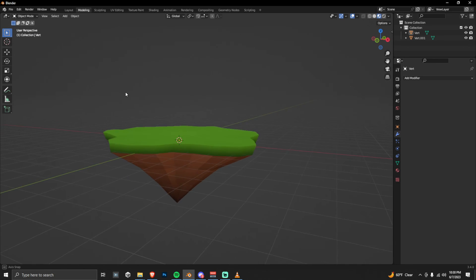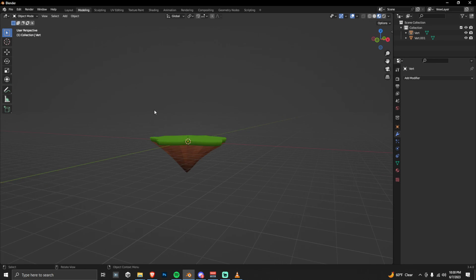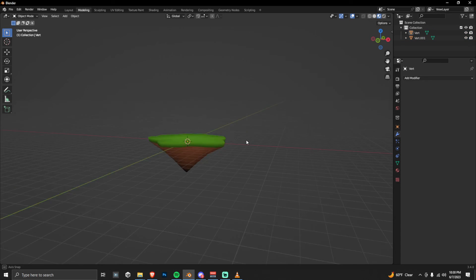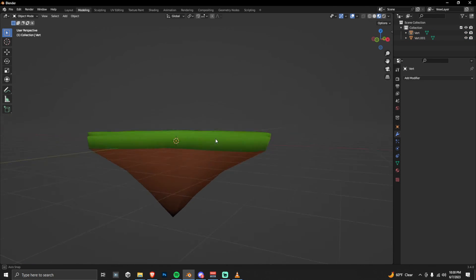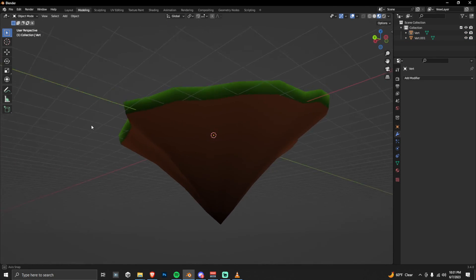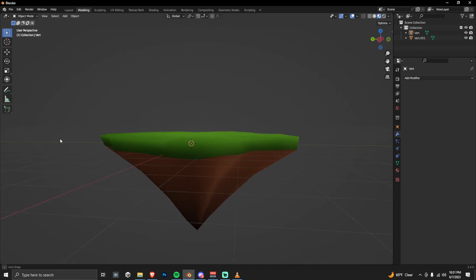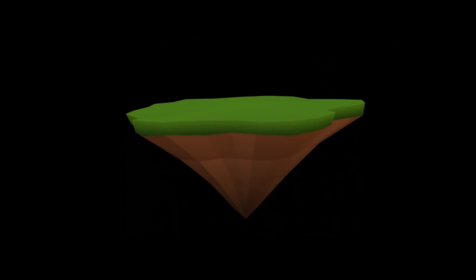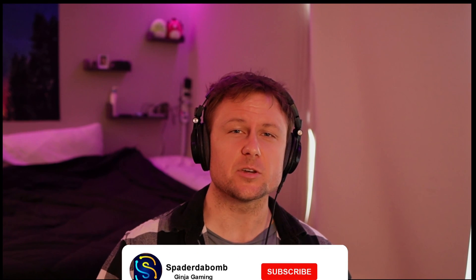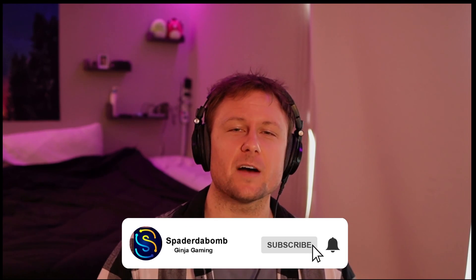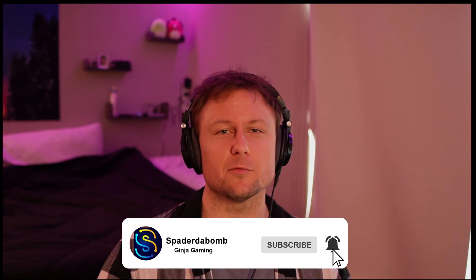If you want, you can select the whole object and then do shade smooth. This will give it a nice rounded smooth look instead. And here is a nice animated render of our floating island. That's it. You guys remember to subscribe below if you found this tutorial helpful. Peace.